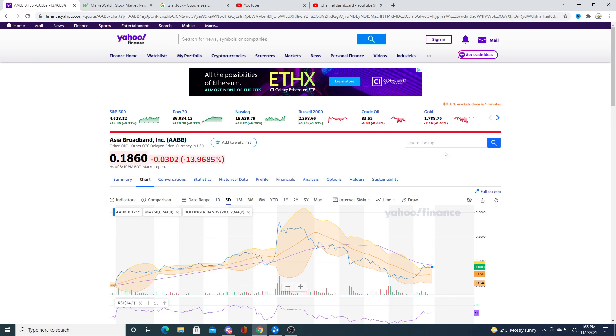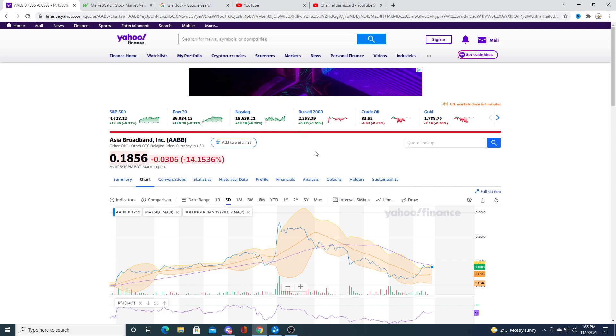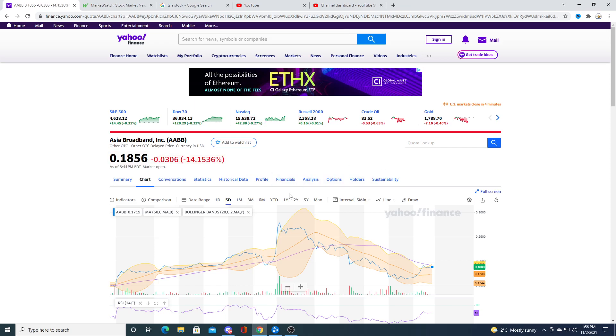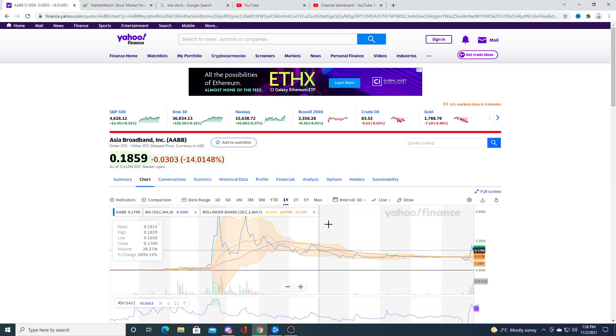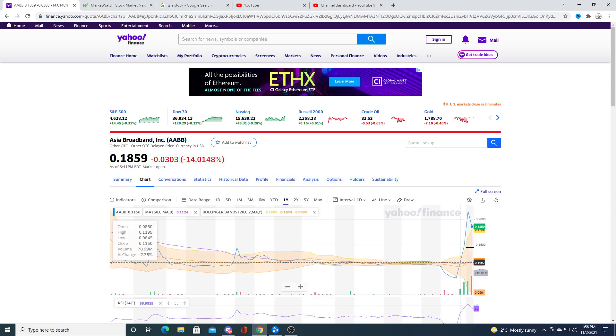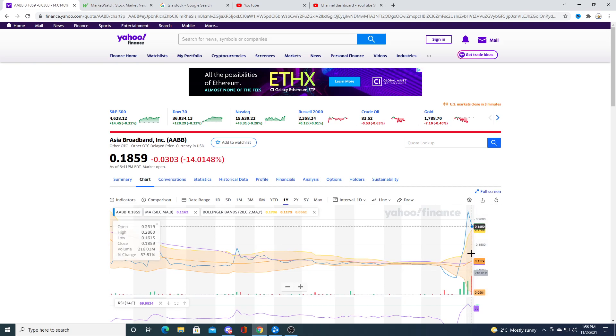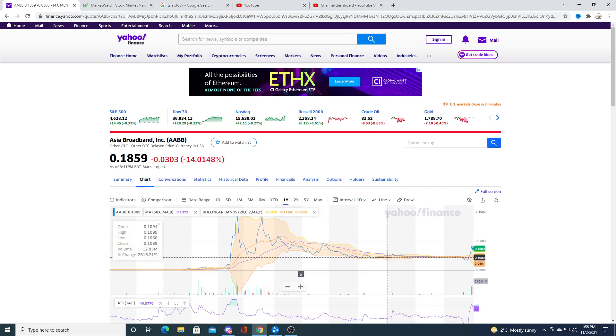If AABB crypto exchange gets launched tomorrow, I think the stock is going up. If it doesn't launch tomorrow, it might float sideways. It might consolidate between 15 to 20 cents tomorrow. I really don't know what the market's going to do, but the volume is pretty good today. It traded almost 260 million shares.